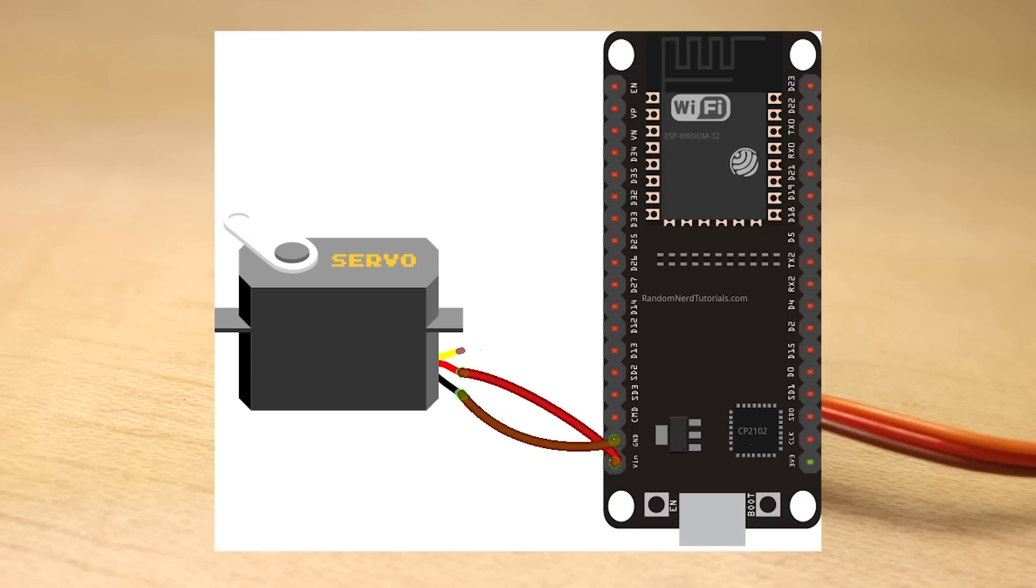In our examples, we'll connect the signal wire to GPIO 13, so you can follow this schematic diagram to wire your servo motor.